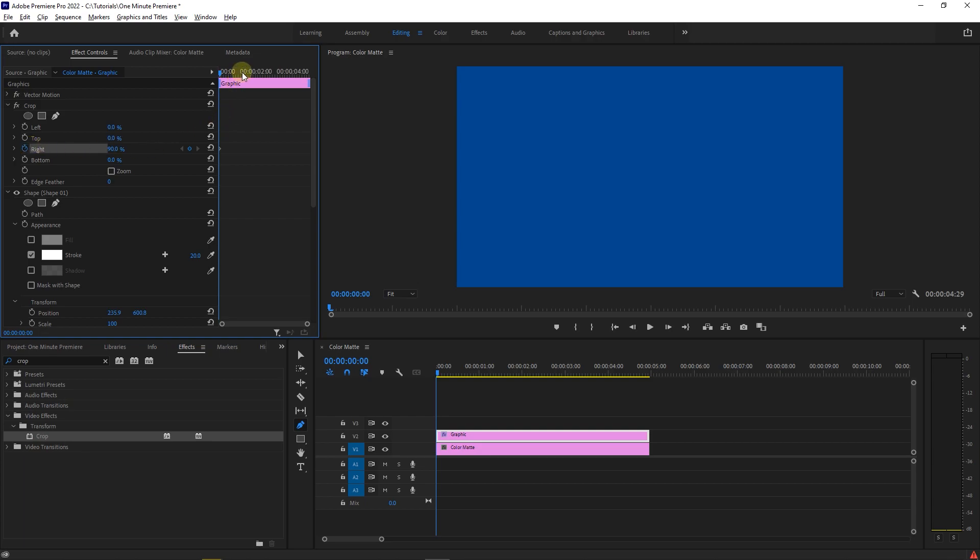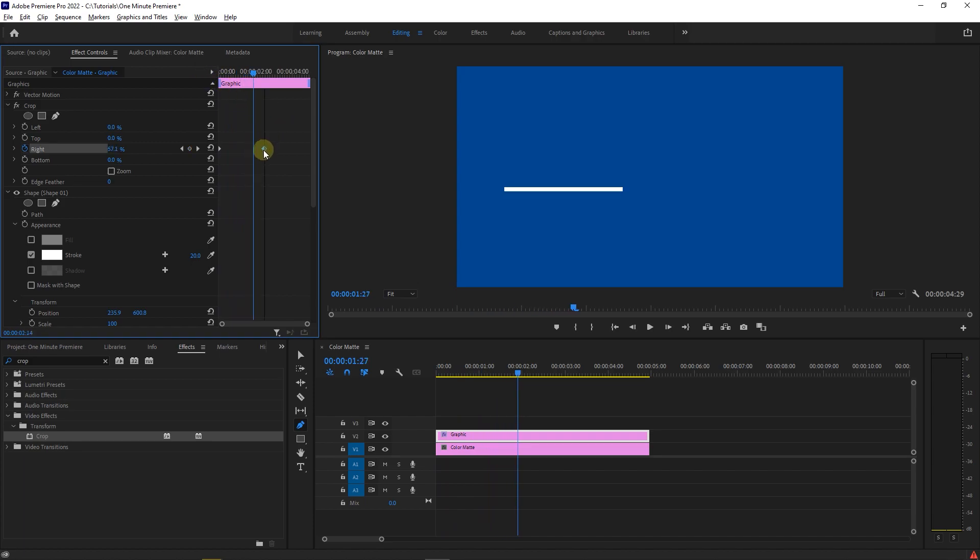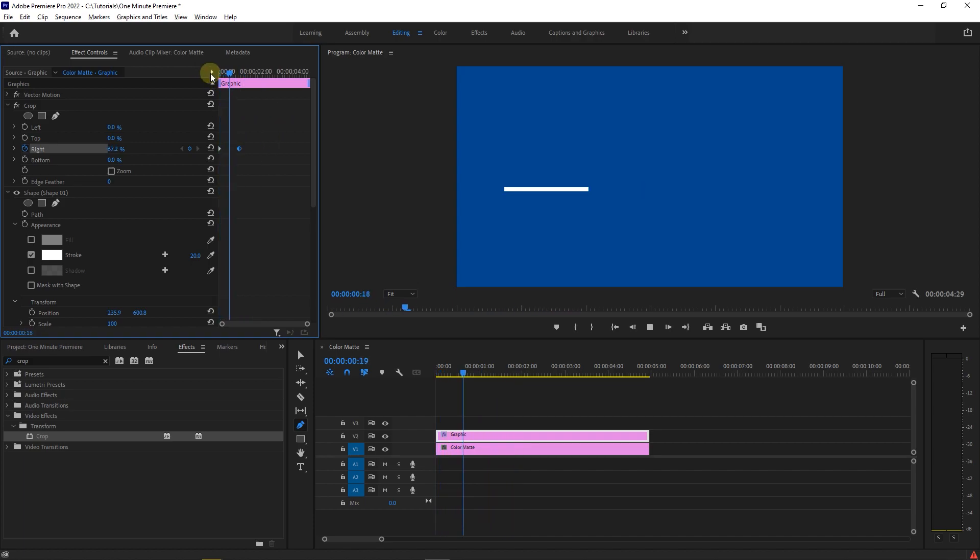Then move the playhead a little forward and decrease the right value until you see the line entirely. This will create the second keyframe. To increase the speed of animation, just move the second keyframe closer to the first one.